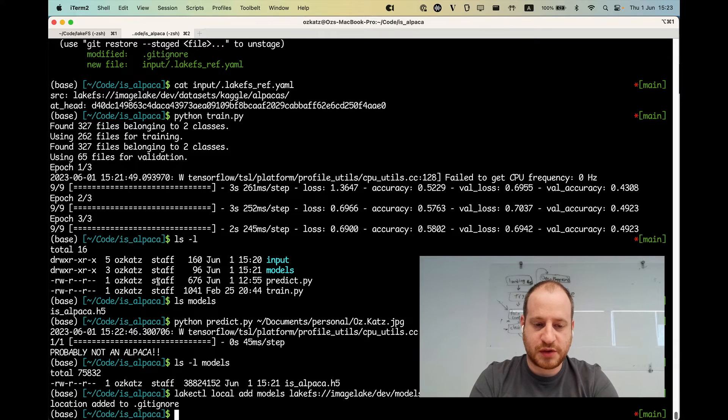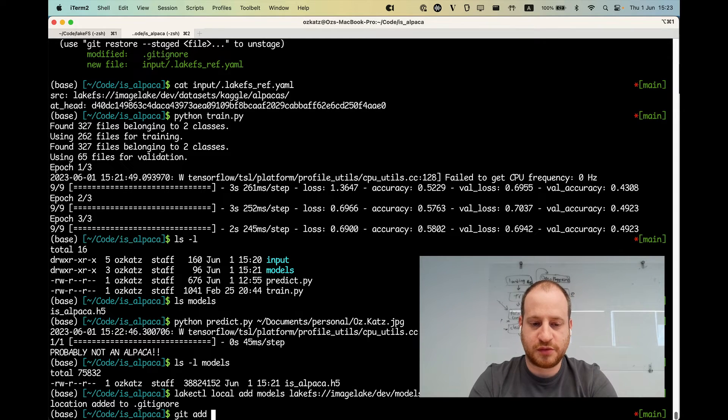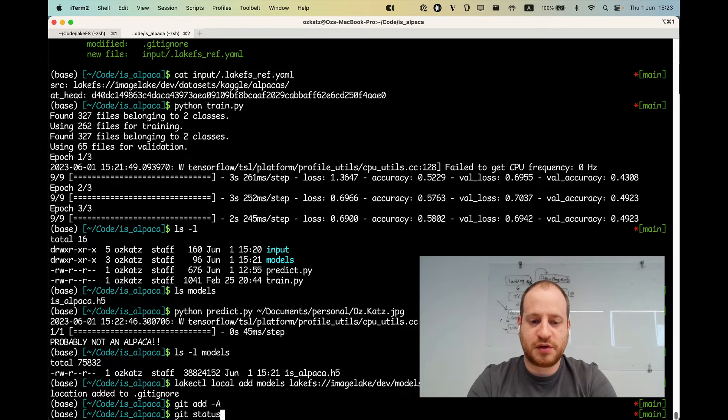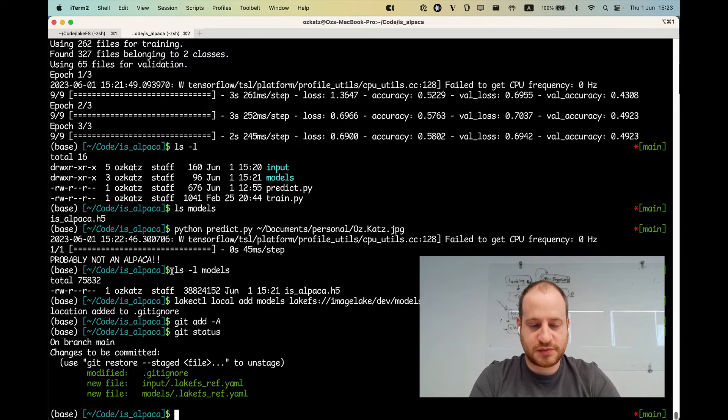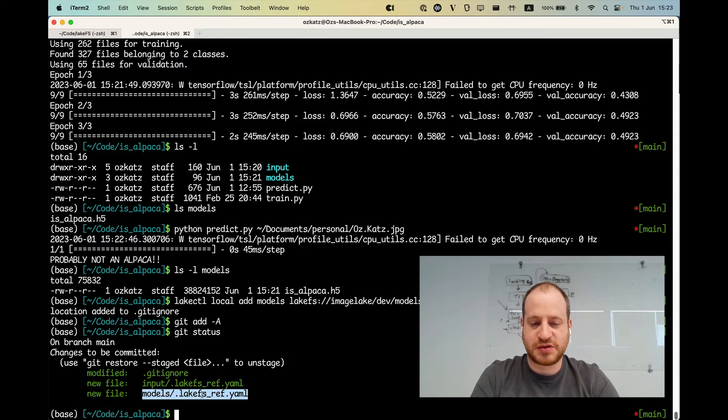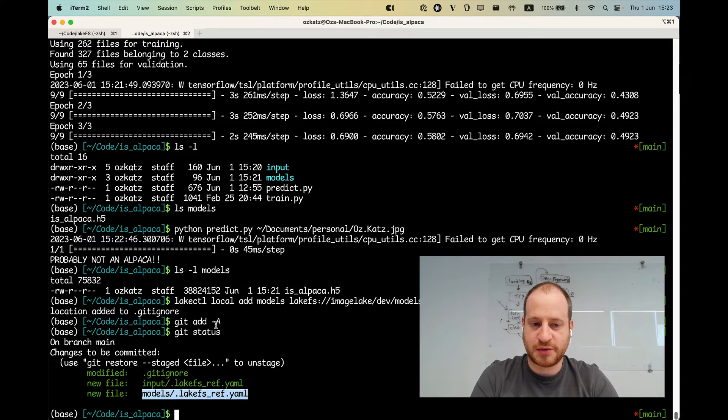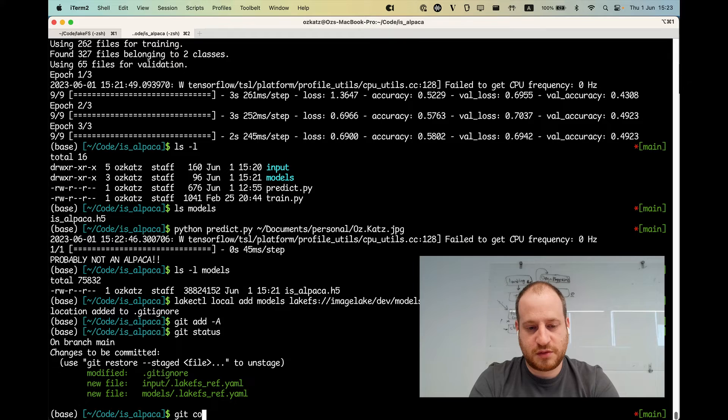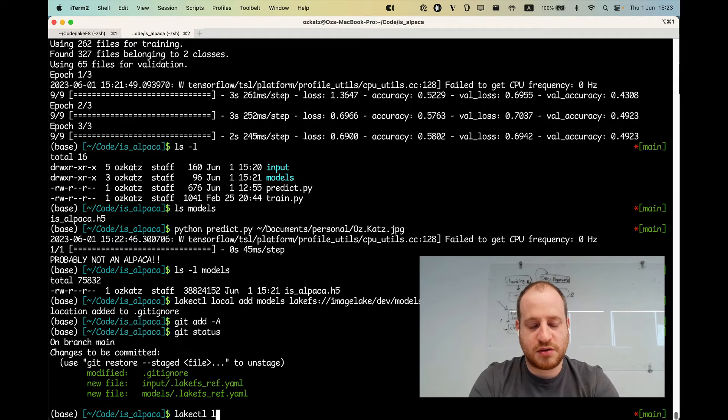So as you can see, this is now git ignored as well. If I do git status, I see another ref YAML, but I don't see the model itself. I don't see the binary data. And if I do LakeCTL local commit.